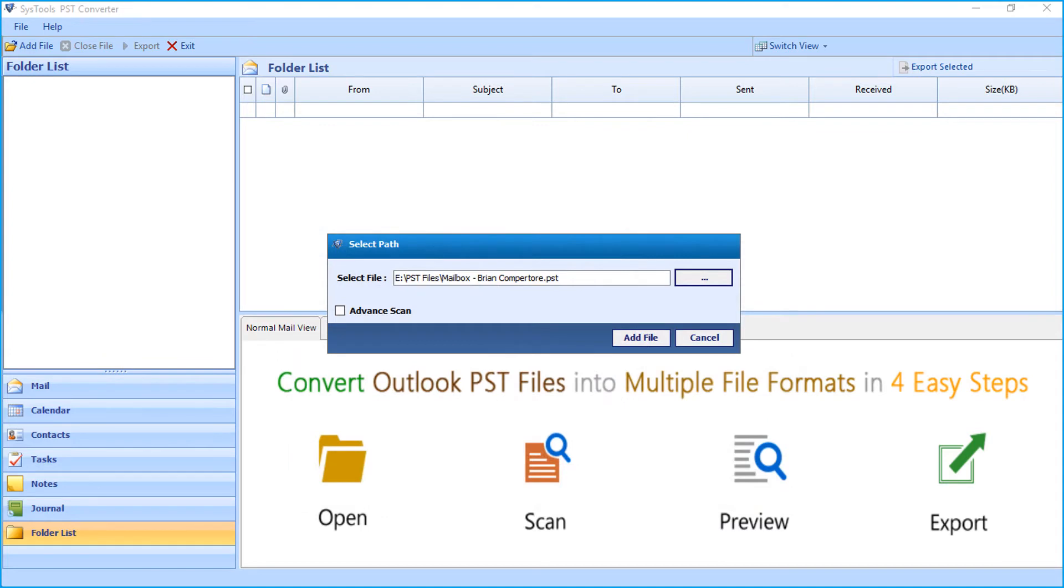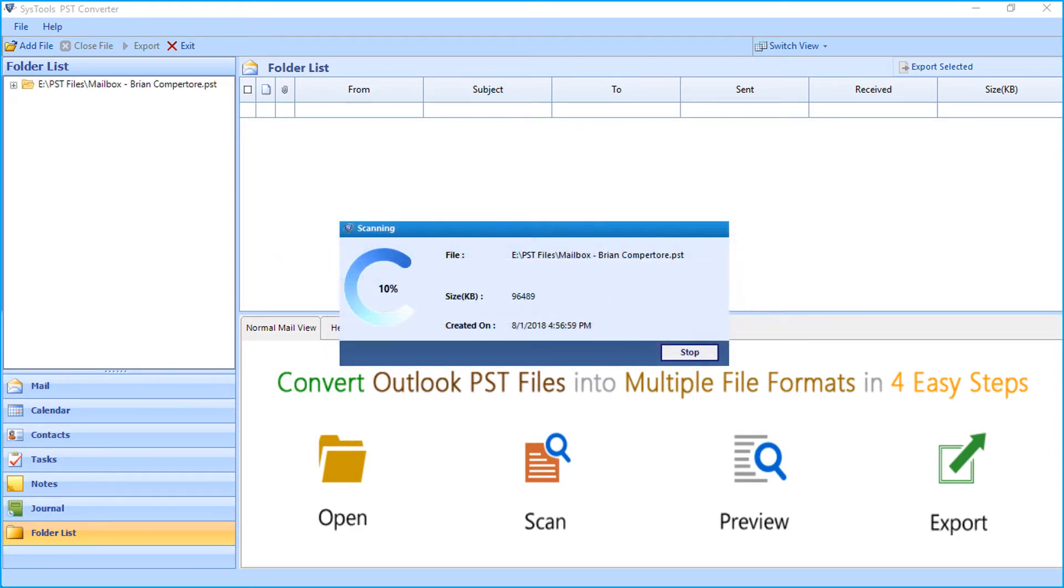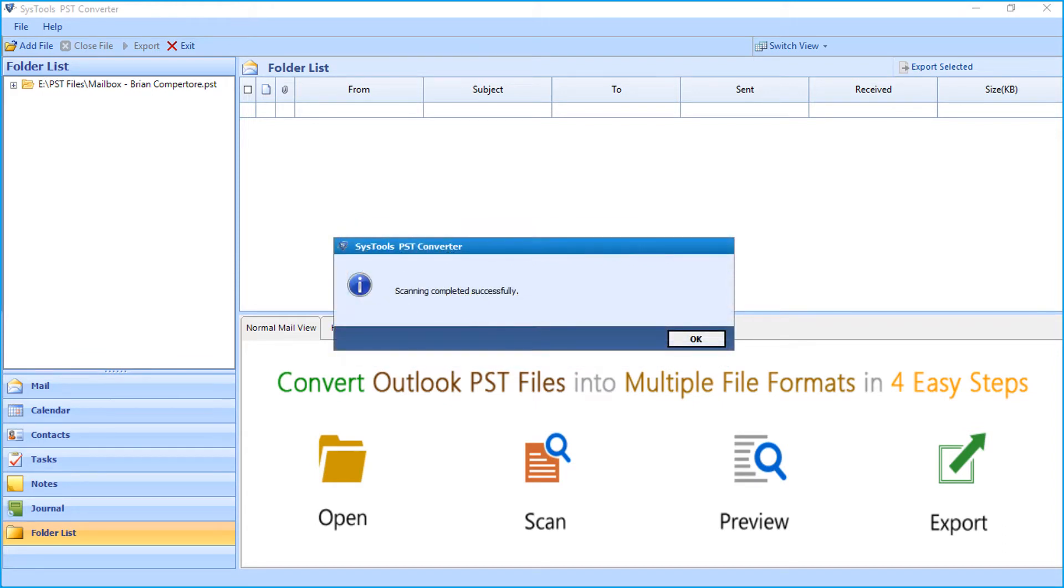Now for instance, if the file is highly corrupted, then you can check the advanced scan mode option. Then click add file button to proceed. Now the files will be scanned, and after the scanning completes successfully, click OK.